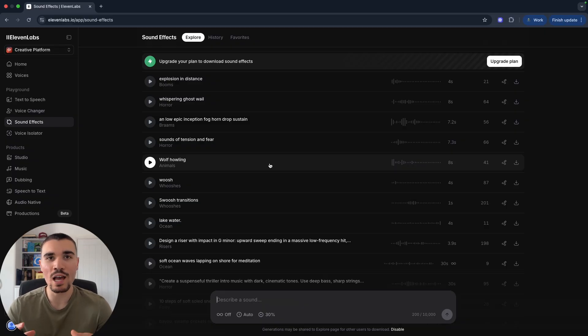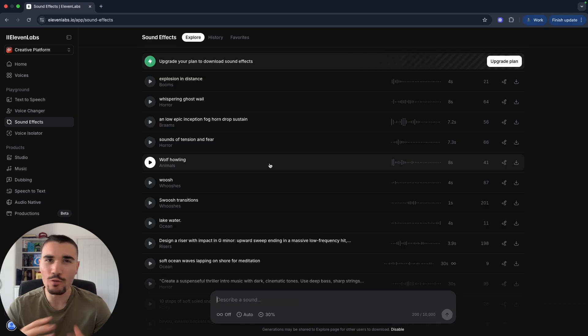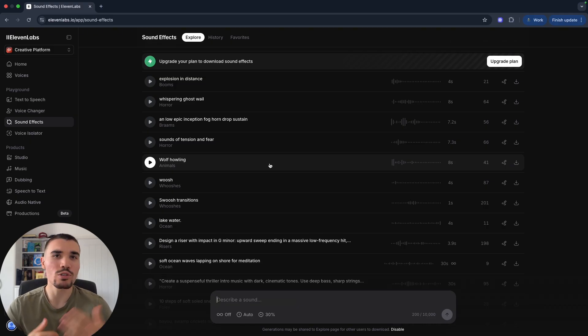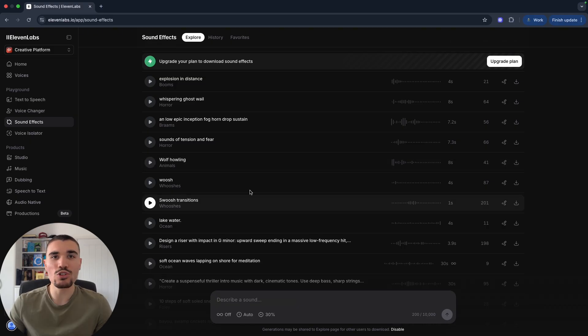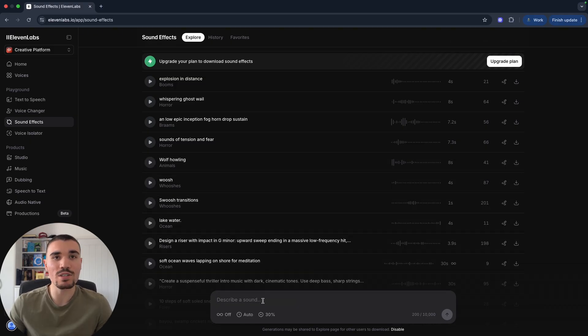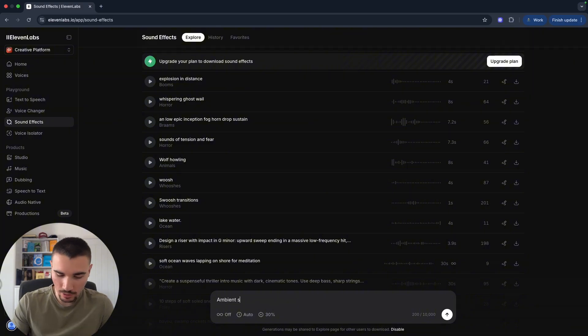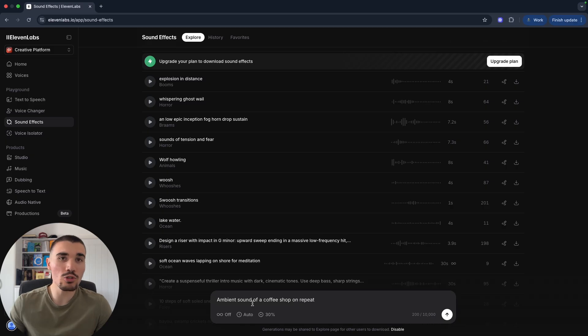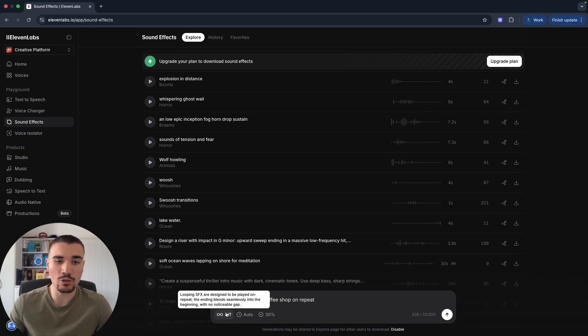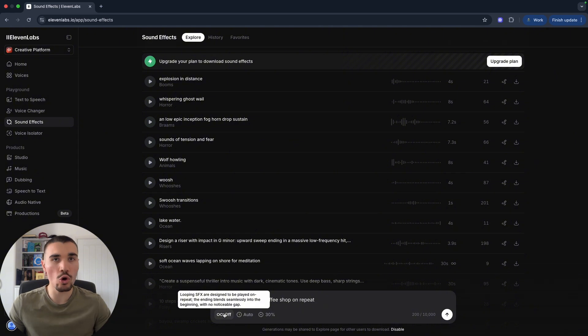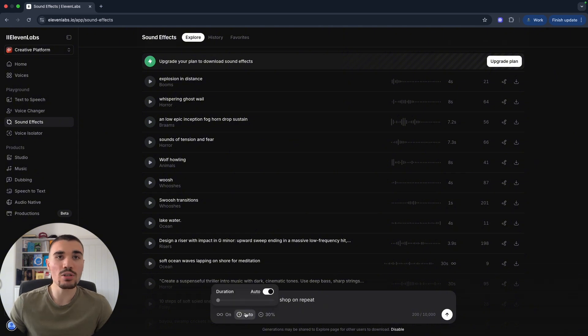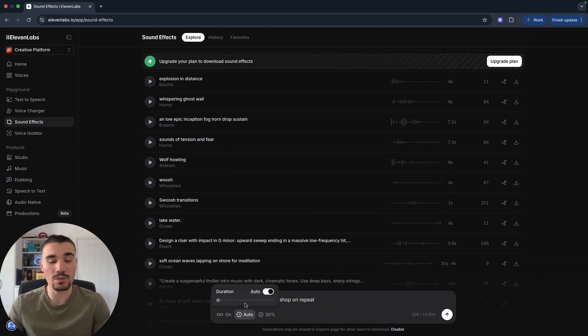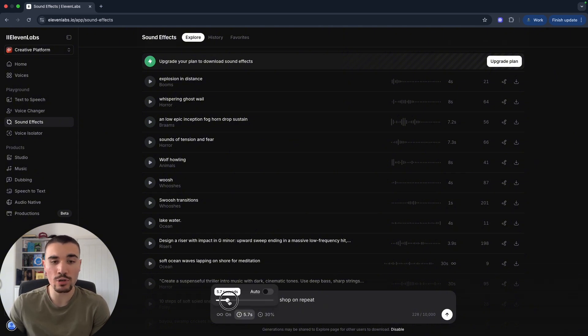But what we're going to do is describe a sound effect and create it from scratch. So let's say we want to create a video and we want to have a coffee shop background ambient audio to play in the video. At the bottom of the screen there is 'describe a sound,' so we can write 'ambient sound of a coffee shop on repeat.' In the bottom left there are three more quick settings.